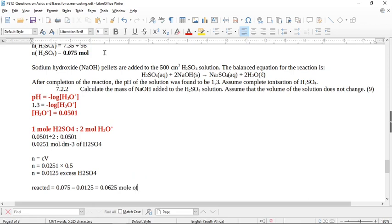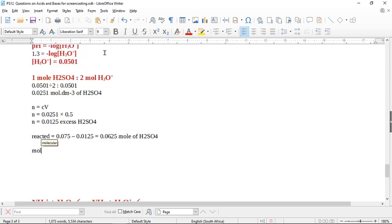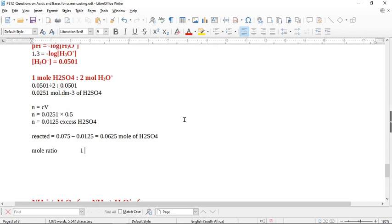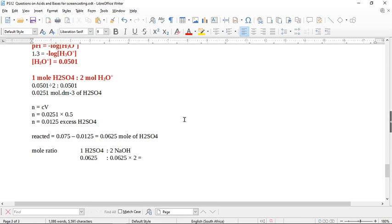Now use the mole ratio from the balanced equation: 1 mol H2SO4 reacts with 2 mol NaOH. So for 0.0625 moles of H2SO4 that reacted, the moles of NaOH = 0.0625 × 2 = 0.125 moles of sodium hydroxide.